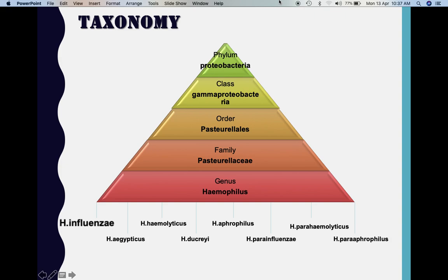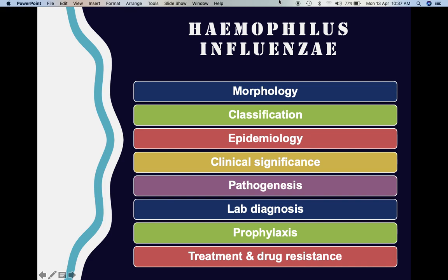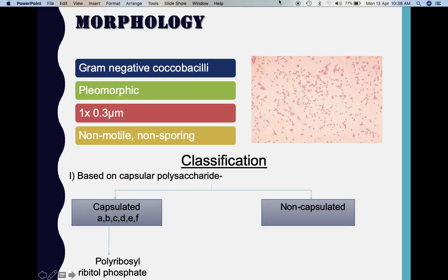These are the headings under which we need to know about Haemophilus influenzae: the morphological aspects, how we classify Haemophilus influenzae, the epidemiological features, the different manifestations, the pathogenesis, lab diagnosis, how we can prevent infections caused by Haemophilus influenzae, the treatment, and the mechanisms of drug resistance. Coming to the morphology...